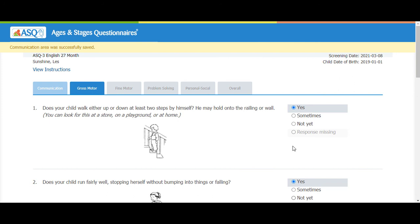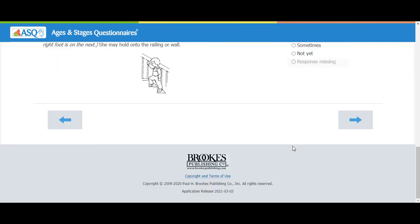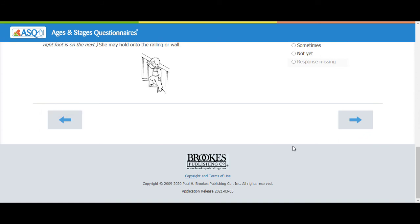As you move through the ASQ 3 and ASQ SE 2 questionnaires, you see tabs at the top showing progress. Light blue tabs show the pages completed. The bold blue tab indicates the page you are on. Gray tabs indicate pages left to complete. To navigate to the previous page, click the arrow on the left side of the screen. To proceed to the next page, click the arrow on the right side of the screen.